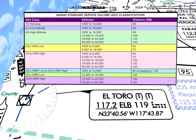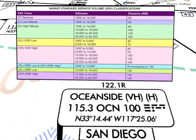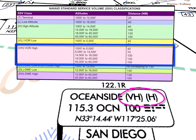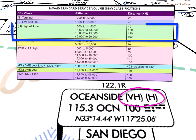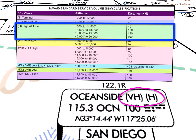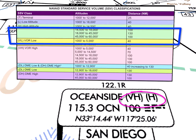Finally, Oceanside VOR shows two SSVs. The SSV VH indicates that the VOR's frequency is protected at altitudes as shown in the accompanying graphic. The second SSV, the H, indicates that the DME has a different frequency protection as identified in the same graphic.